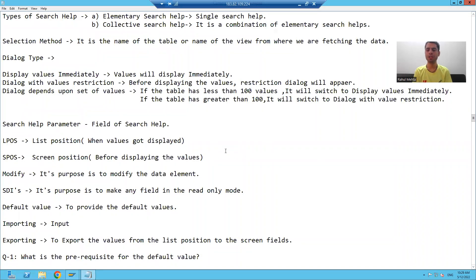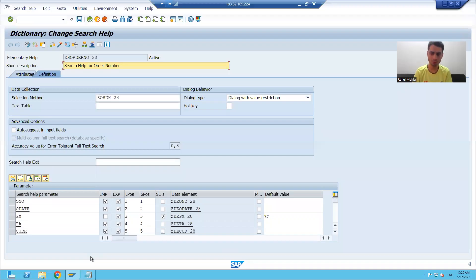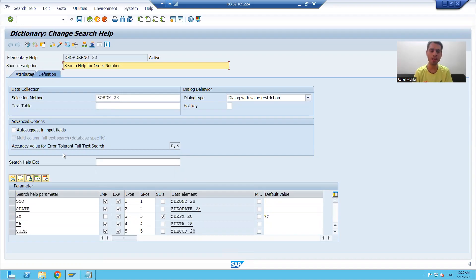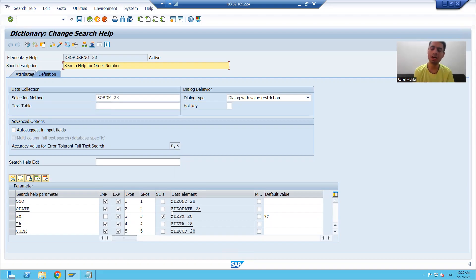Hello everyone, we will continue the topic search help. In the previous three videos we covered what is search help, what are the types of search help, what is selection method in search help, what are the three dialogue types in search help, what is search help parameter, what is the meaning of default value, and what is the meaning of SDIS. Now we will cover the rest of the portion of the search help.